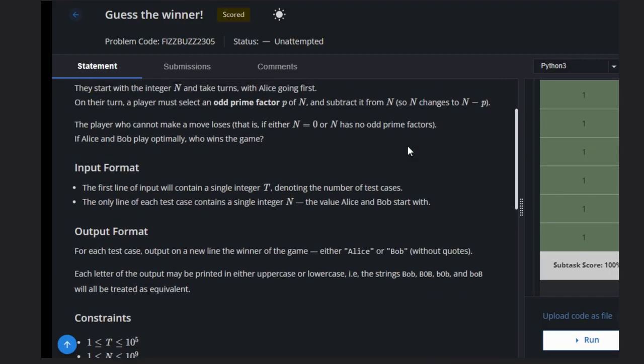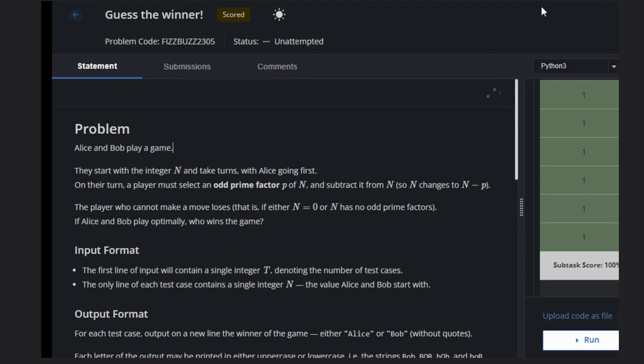Hello, welcome back to our YouTube channel. Today we are going to see the problem Guess the Winner. In this game, we have two players, Alice and Bob, who play this game.